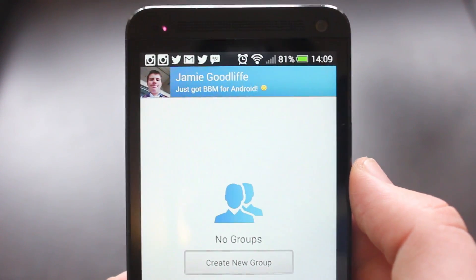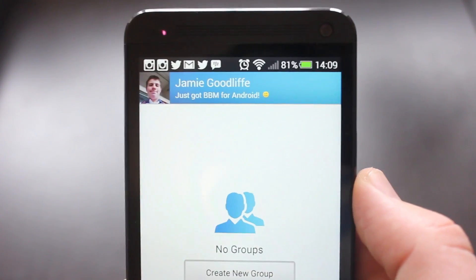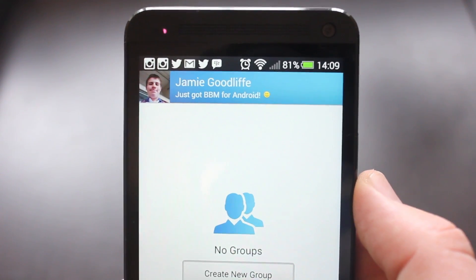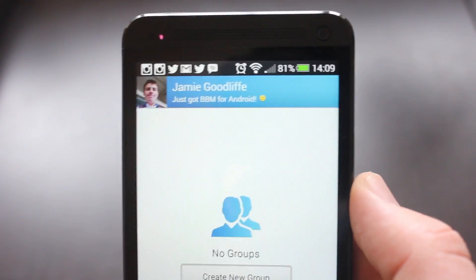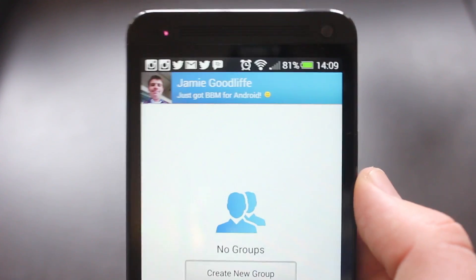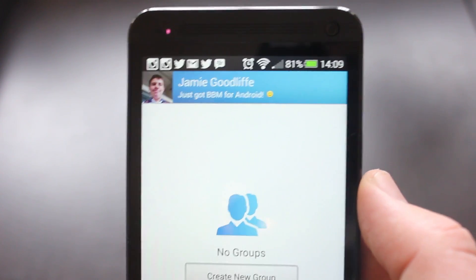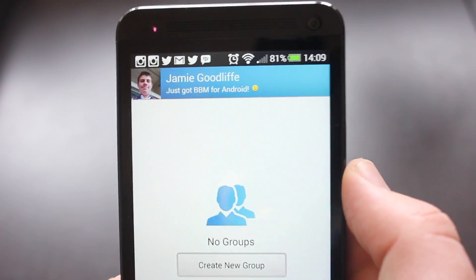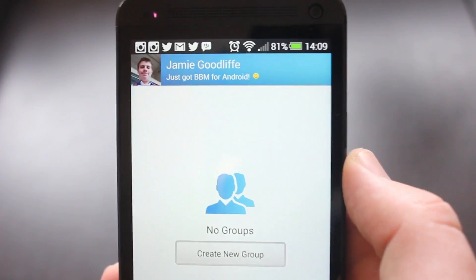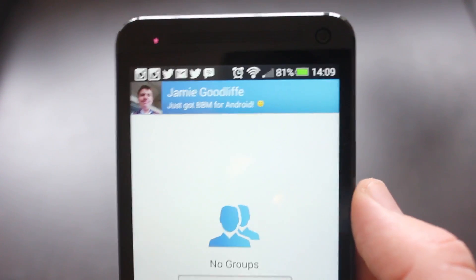I certainly would have, if I were asked whether BBM would come to iPhone and Android about five years ago, I certainly would have said no almost certainly, but it just shows you in such a short space of time stuff can change quite quickly.